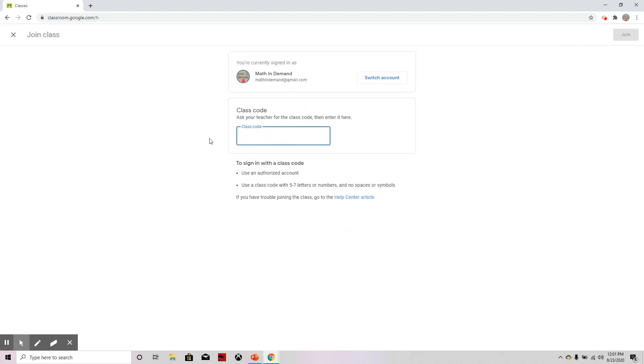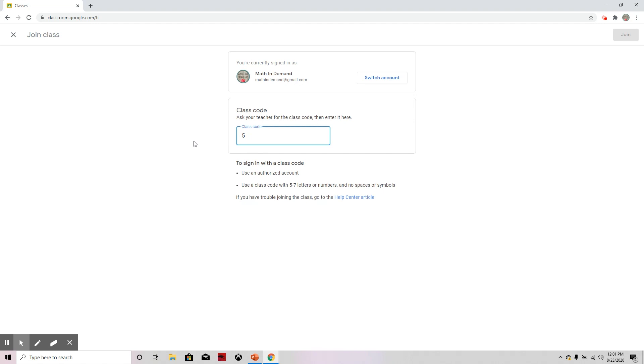Now you should have been given a code from your teacher. If not, you need to ask your teacher for the code. So I'm going to go ahead and type in the code that I was given.